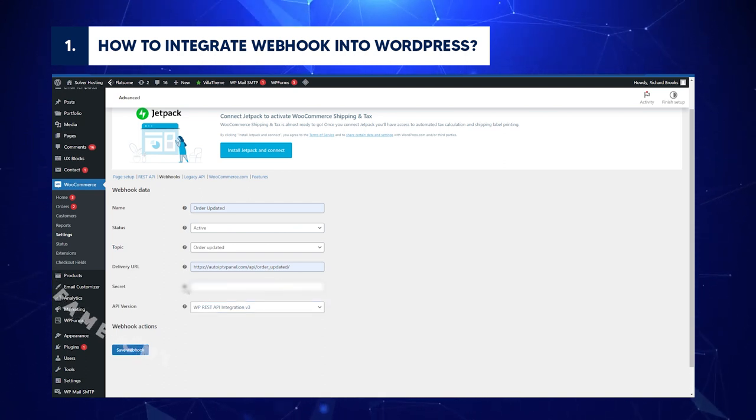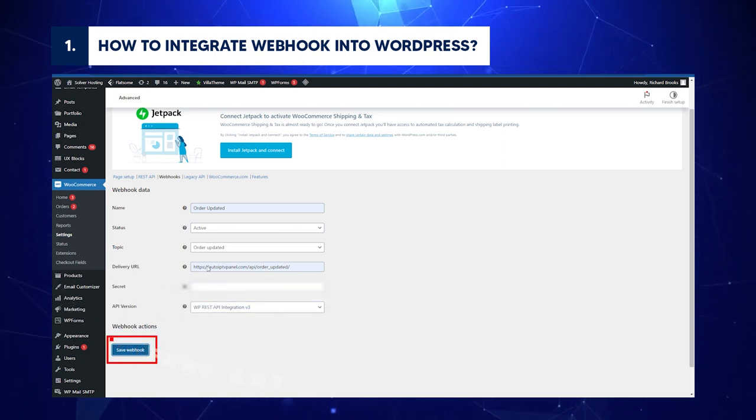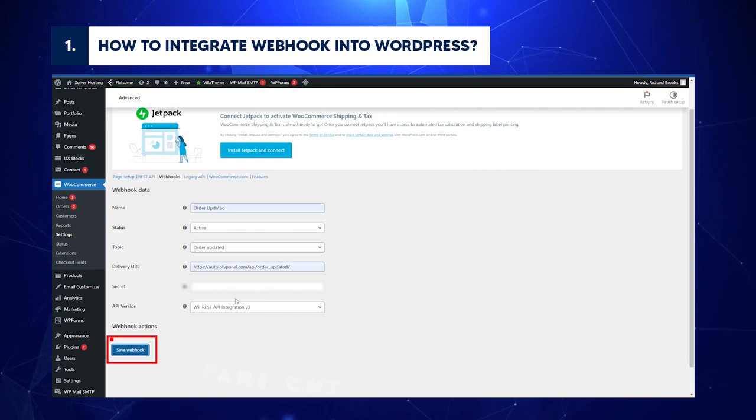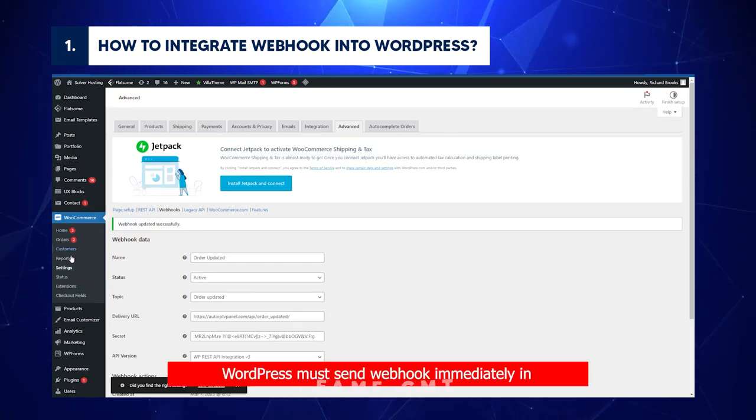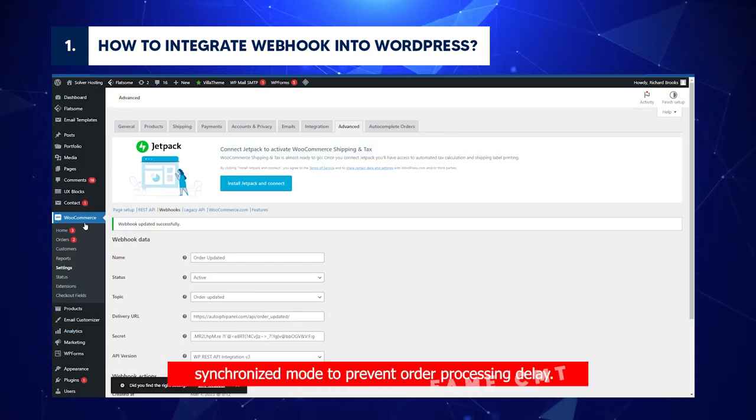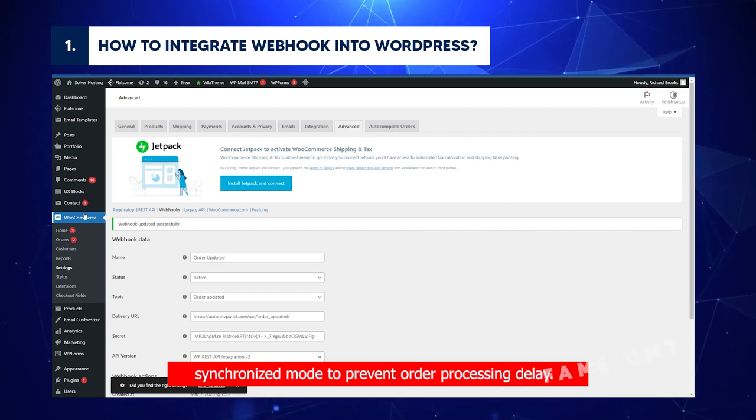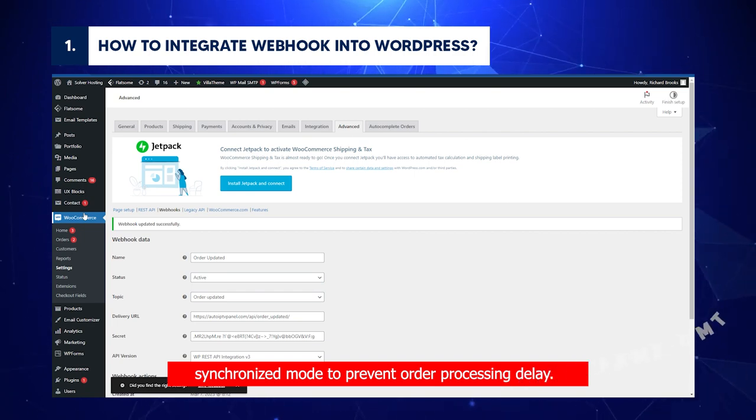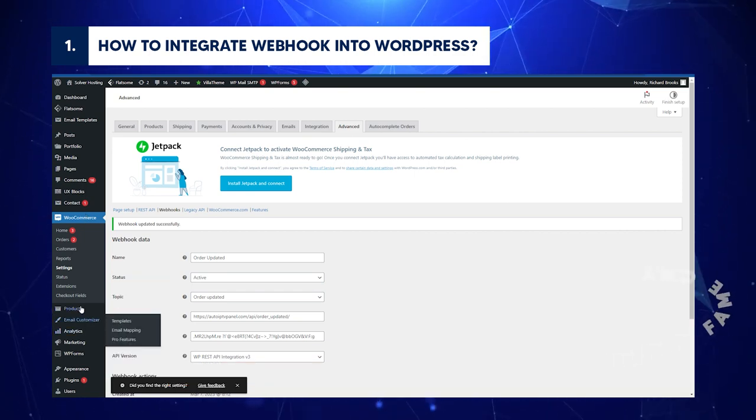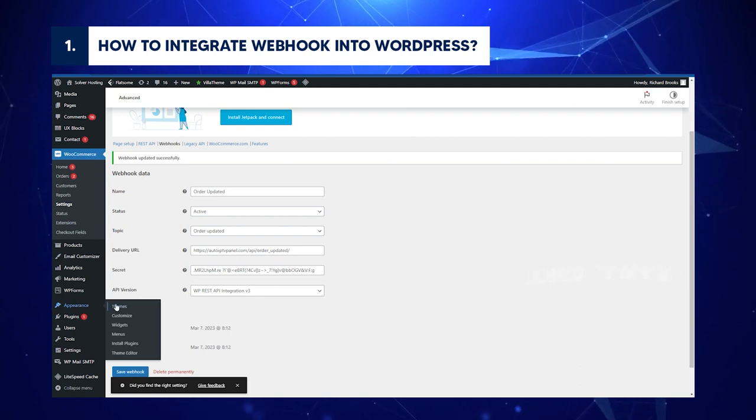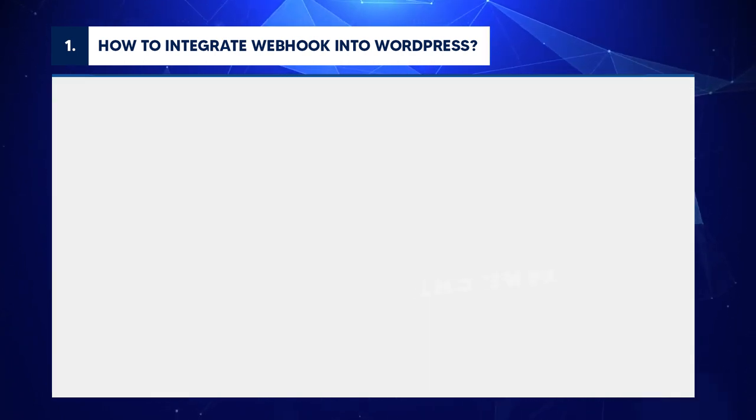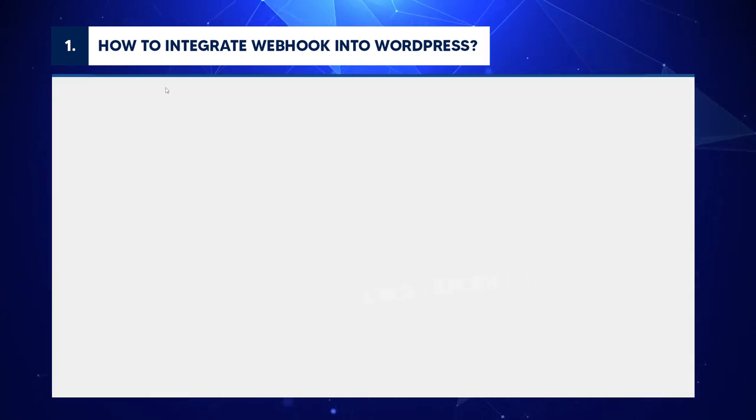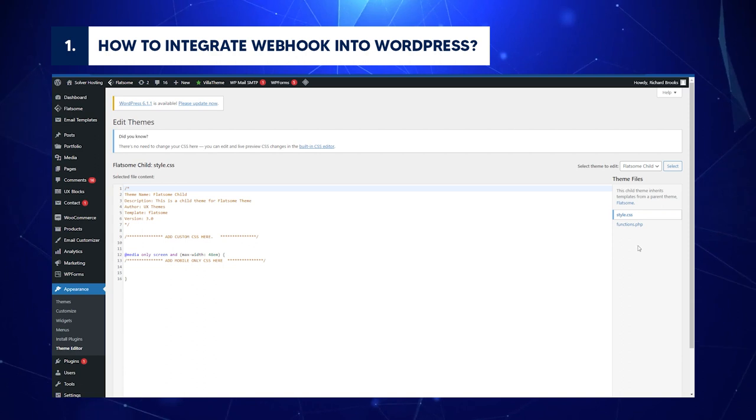Check whether the information you have entered is correct. If yes, click Save Webhook. WordPress must send Webhook immediately in synchronized mode to prevent order processing delay. For that reason, return to your WP menu. Click Appearance.